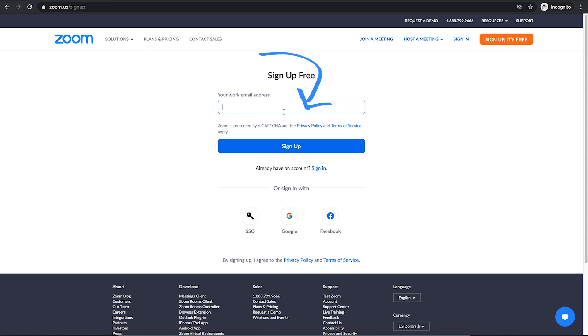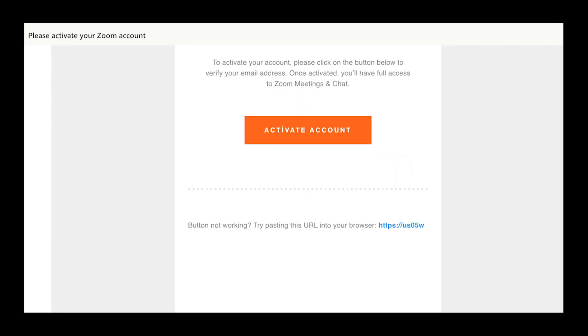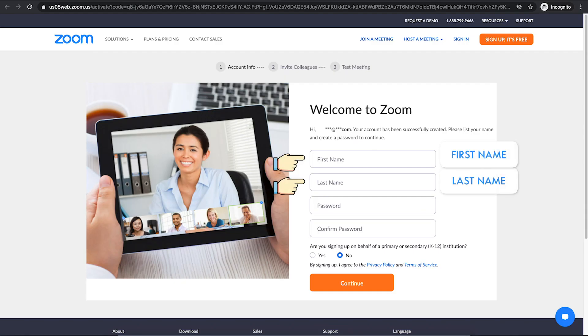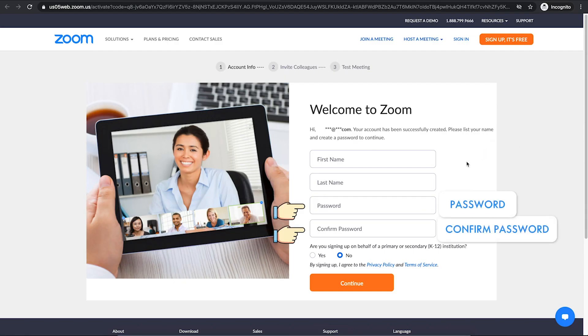I'm going to use my email address and click on sign up. If you're using a private email address, Zoom will ask you to activate your account. To do so, check your email box and click on the button in the email. Then list your name here and create a password to continue.